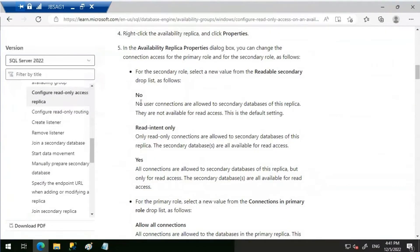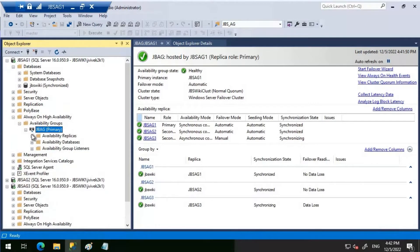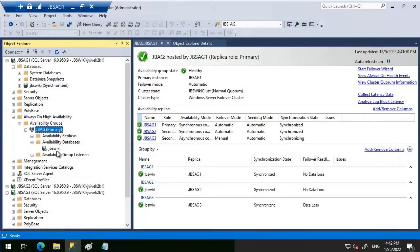To recap from the article: 'No' means no user connections are allowed to secondary databases, and they are not available for read access — this is the default setting. 'Read Intent Only' means only read-only connections are allowed to secondary databases. 'Yes' means all connections are allowed but only for read access. Now let's try a direct connection to the JBSVQ database, which has been added to the JBAG availability group.